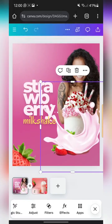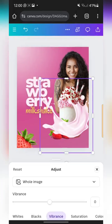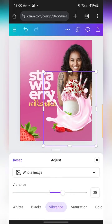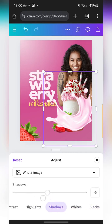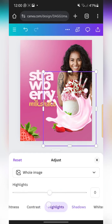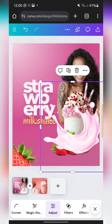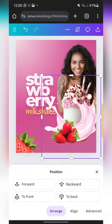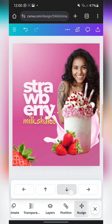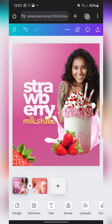Now we can see how it looks. I'll go to Adjust and increase the vibrance a bit, and reduce the shadows so those milky pinkish parts show well. I'll just use the vibrance for now. Then I'll go to Position and take it backward — behind the milkshake cup — and use the nudge to adjust it a bit. I'm also going to get another similar milk splash.